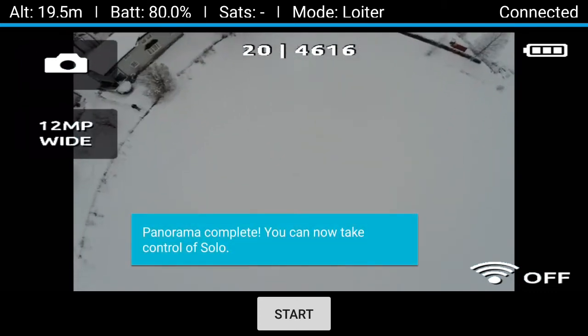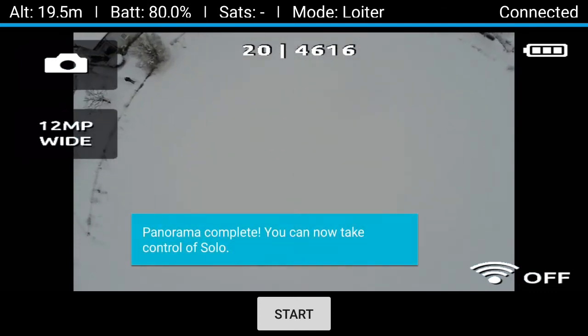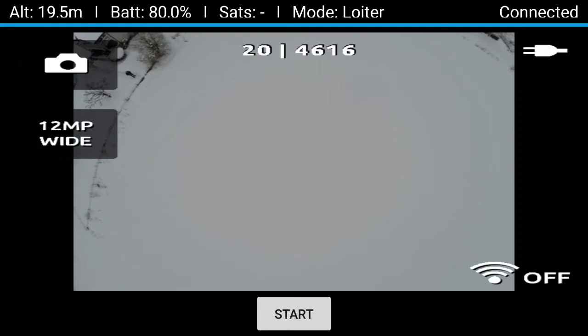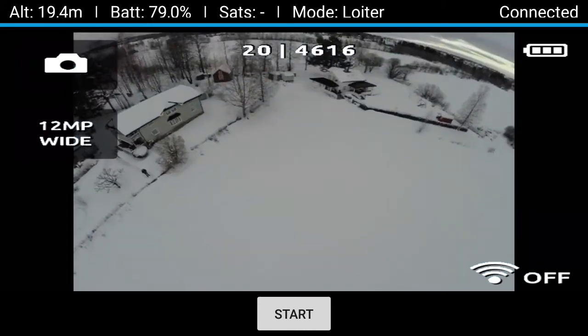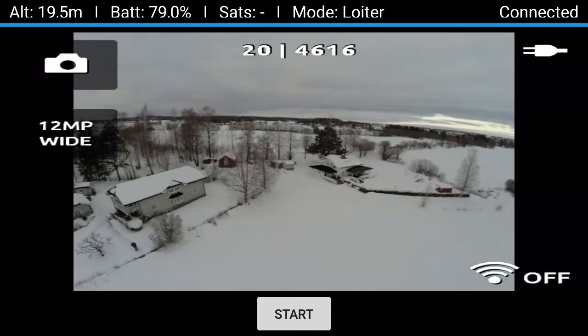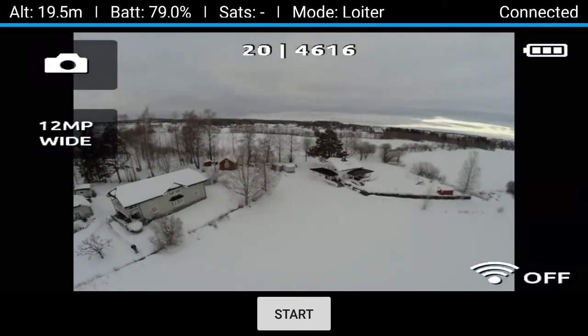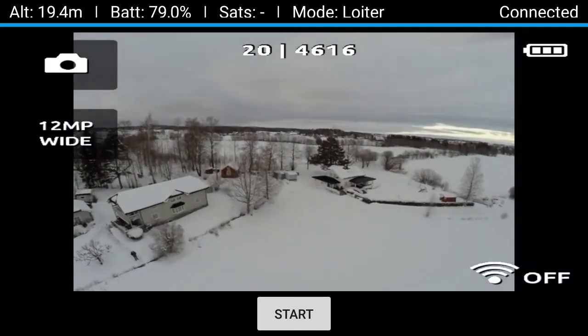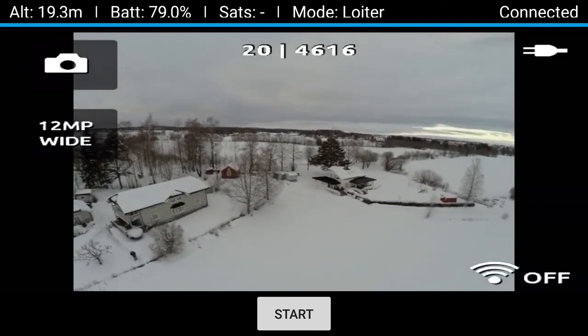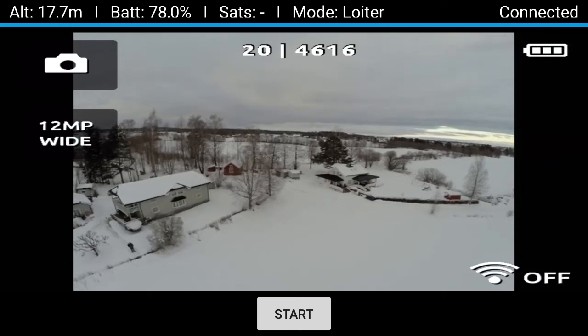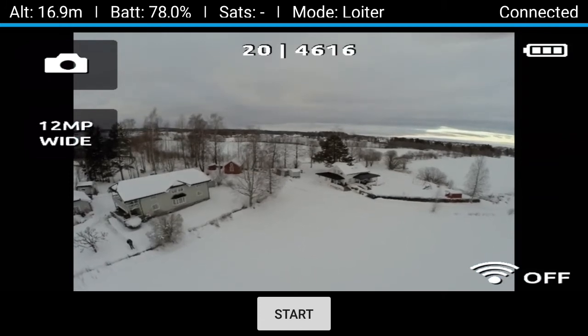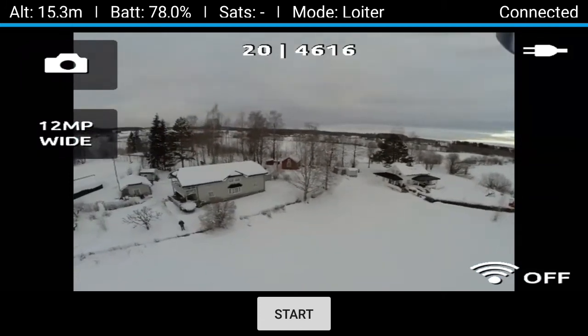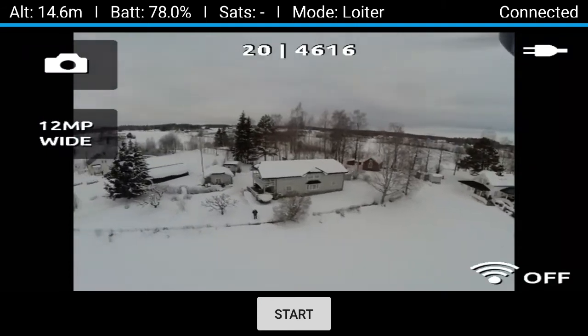Now it's completed. Unfortunately, the camera is still pointing straight down, so you have to use the paddle to point it back up. Back into loiter and we can bring the Solo back home.